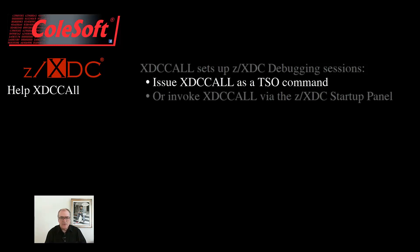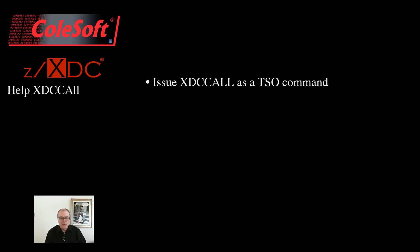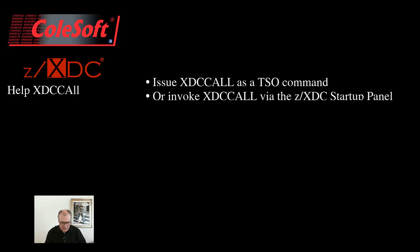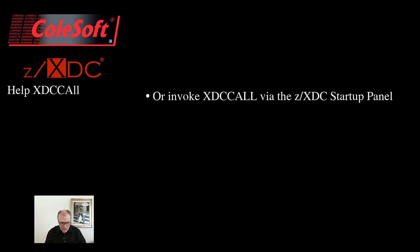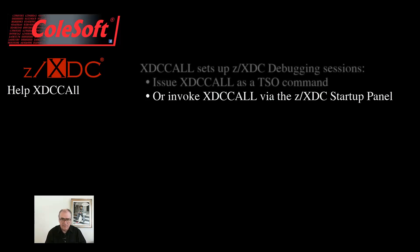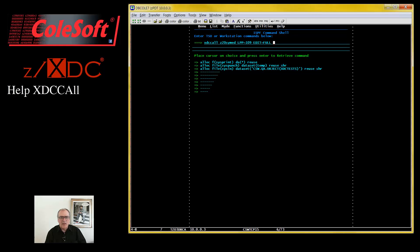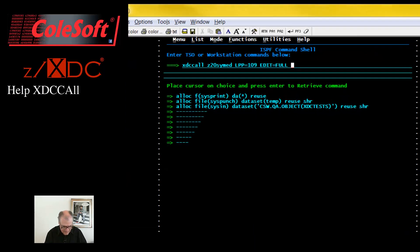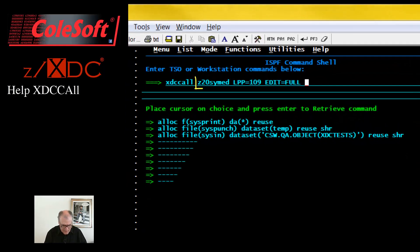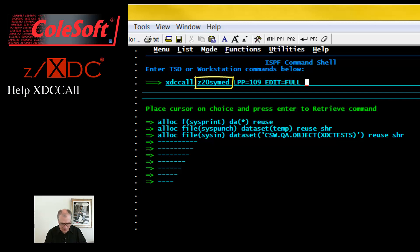If your needs are simple, you can just use XDC Call directly. But the Startup panel provides certain additional services, so you usually would prefer to use that instead. Here's an example of invoking XDC Call directly: simply provide the name of the program that you want to debug, followed by the parms that it expects.